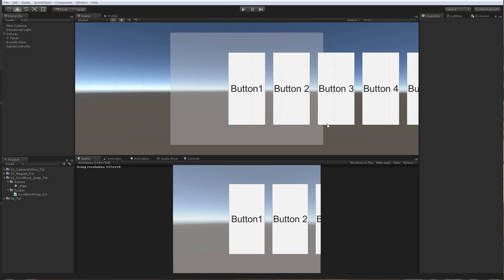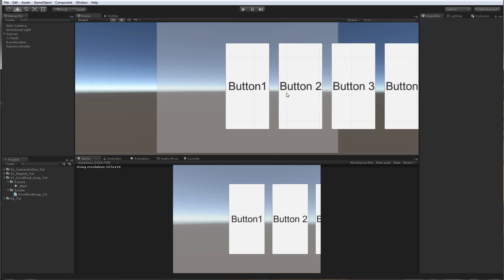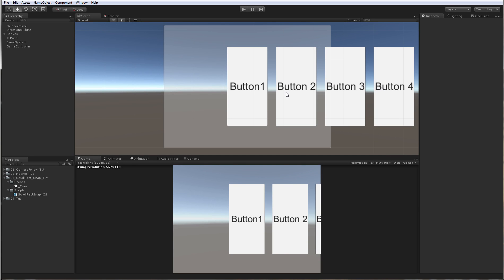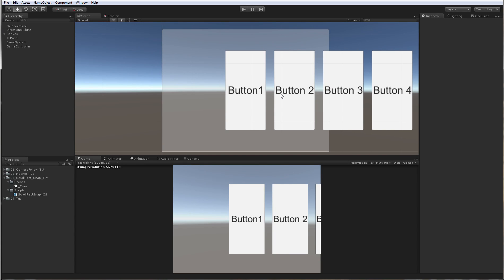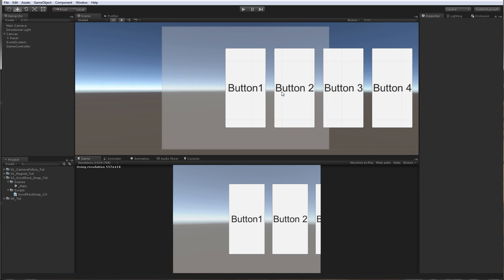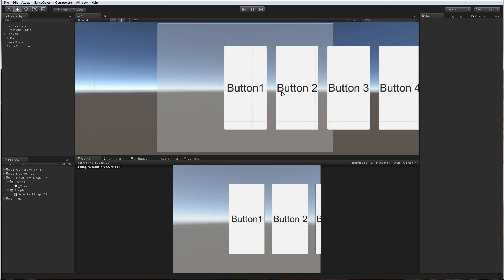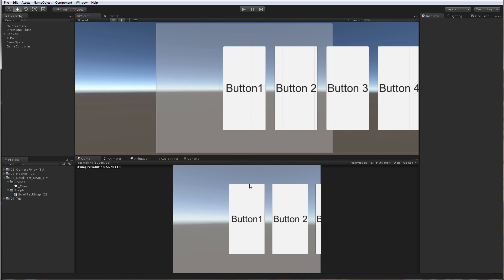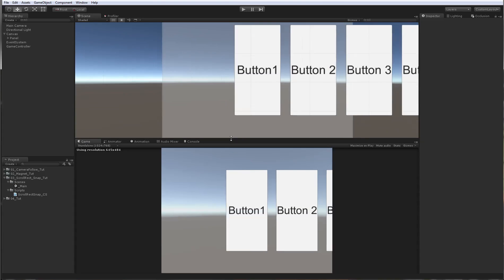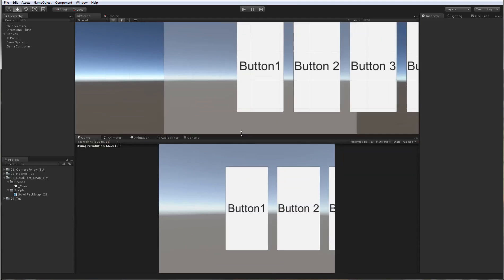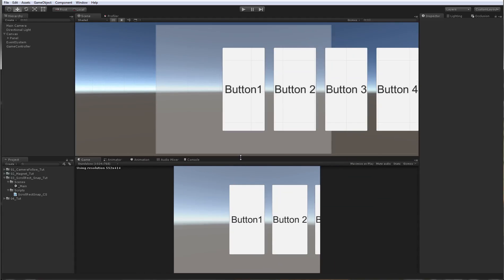Hi guys, Denis here from Respec Studios. This is part 3 of the scroll rect snap to UI elements. I just wanted to make this part because I received some questions about the UI and some people have had issues.